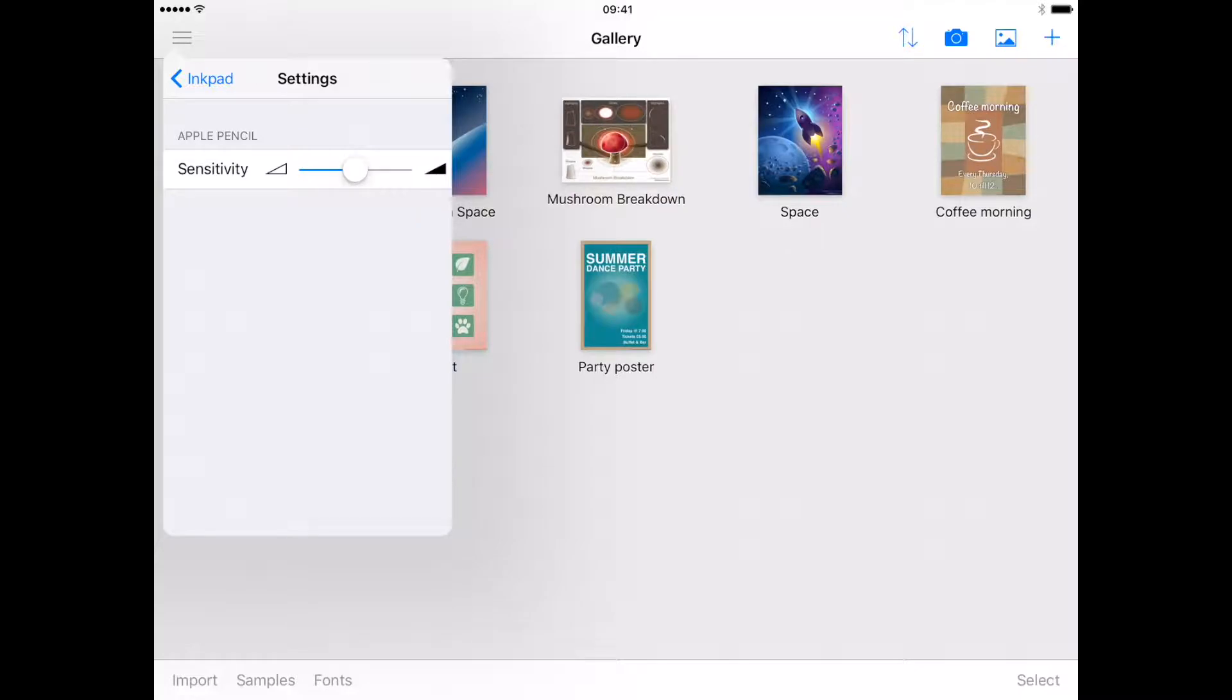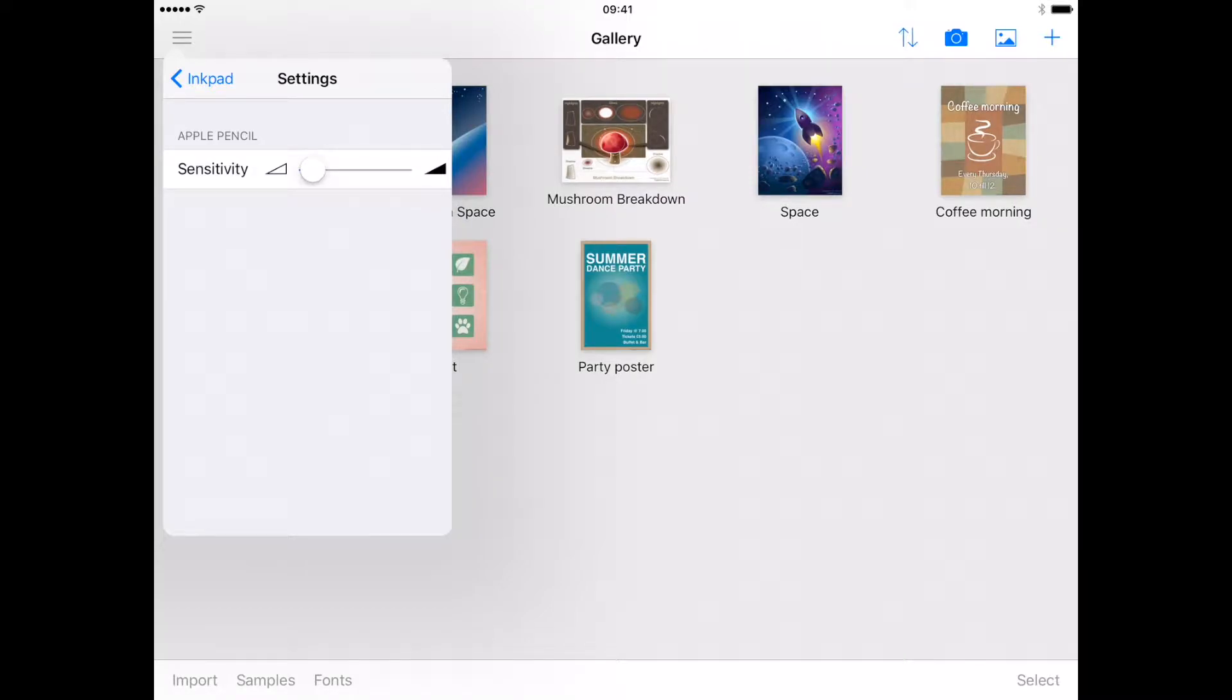However, if you still find the pencil too sensitive, possibly experienced when editing nodes or with objects being nudged when you select them, you can move the slider to the left to decrease the sensitivity of the pencil.